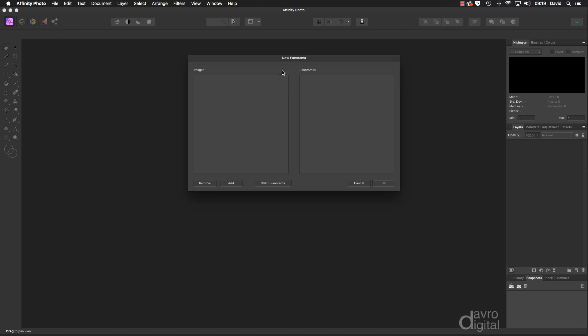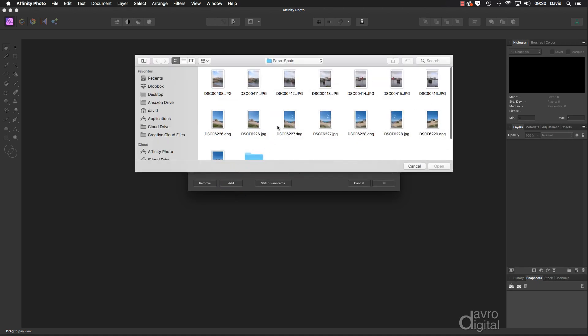That opens this dialog. Now the first thing we need to do is add some images. So going down to the Add button, when we click on this, navigate your way to where you keep your images.